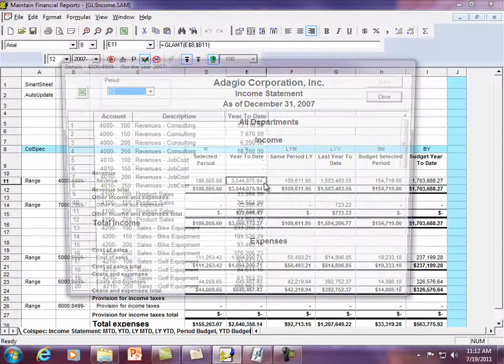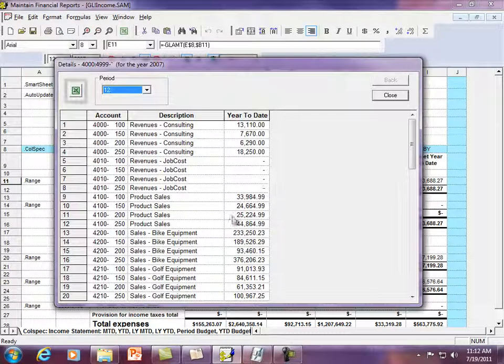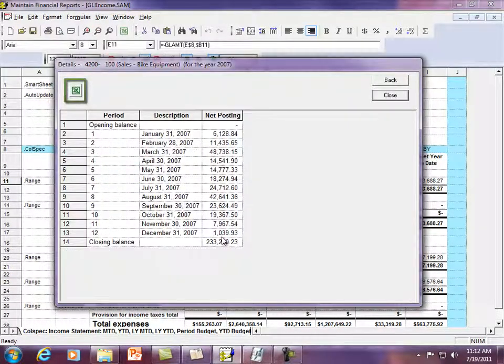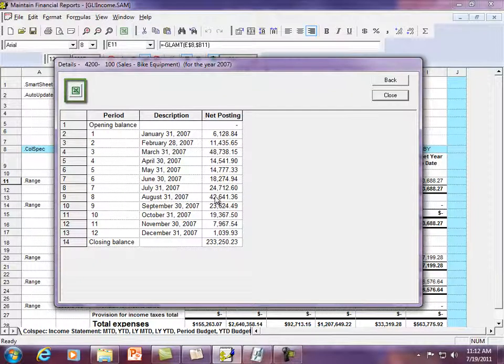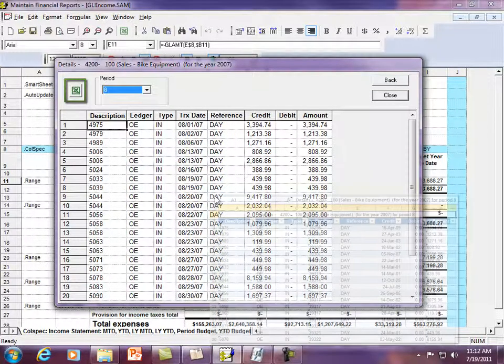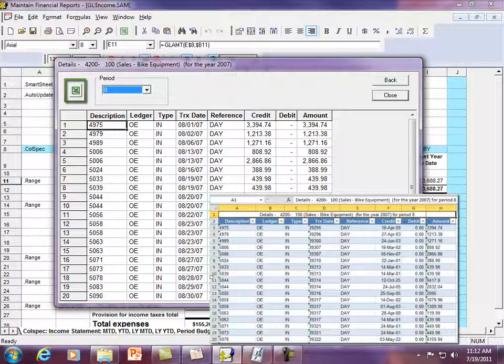For many of the drill down screens, an Excel Direct button is available to send the displayed information to an Excel spreadsheet for further analysis.